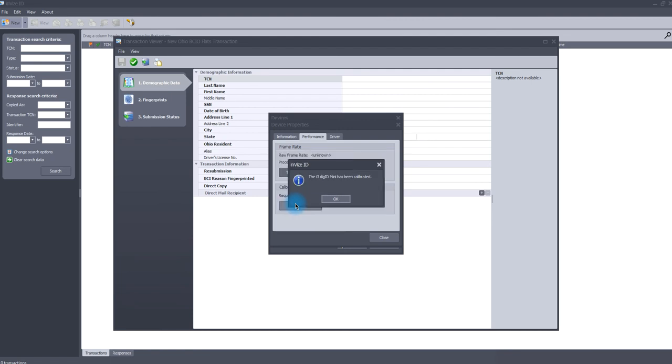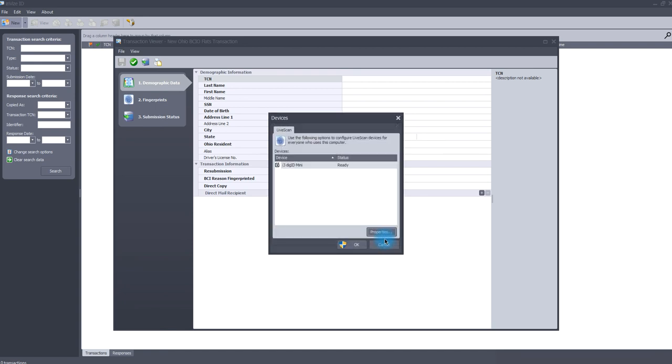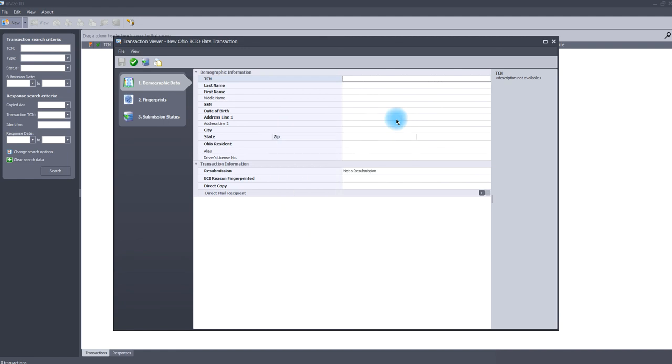Once done, the software will prompt you that the calibration is complete and you can click OK. At this point, you can close all the pop-up boxes and are now ready to start a new fingerprint transaction.